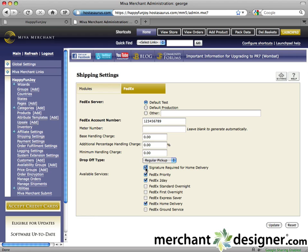Check the checkboxes next to the delivery services you offer — your customers will be able to select from these services. To finish, just click the update button and test your website. There you go.